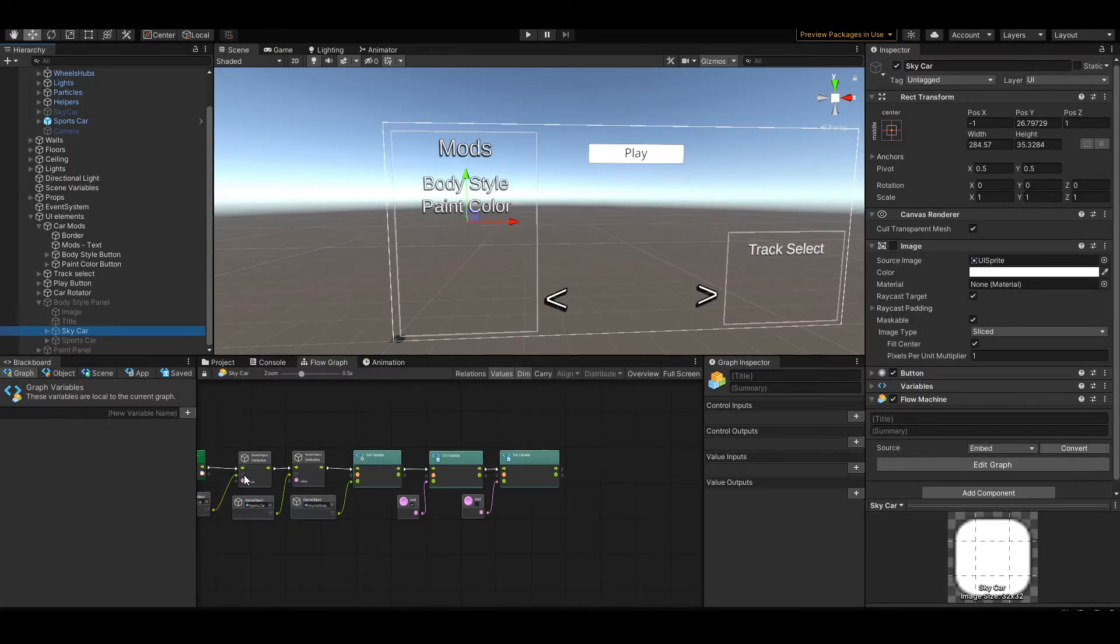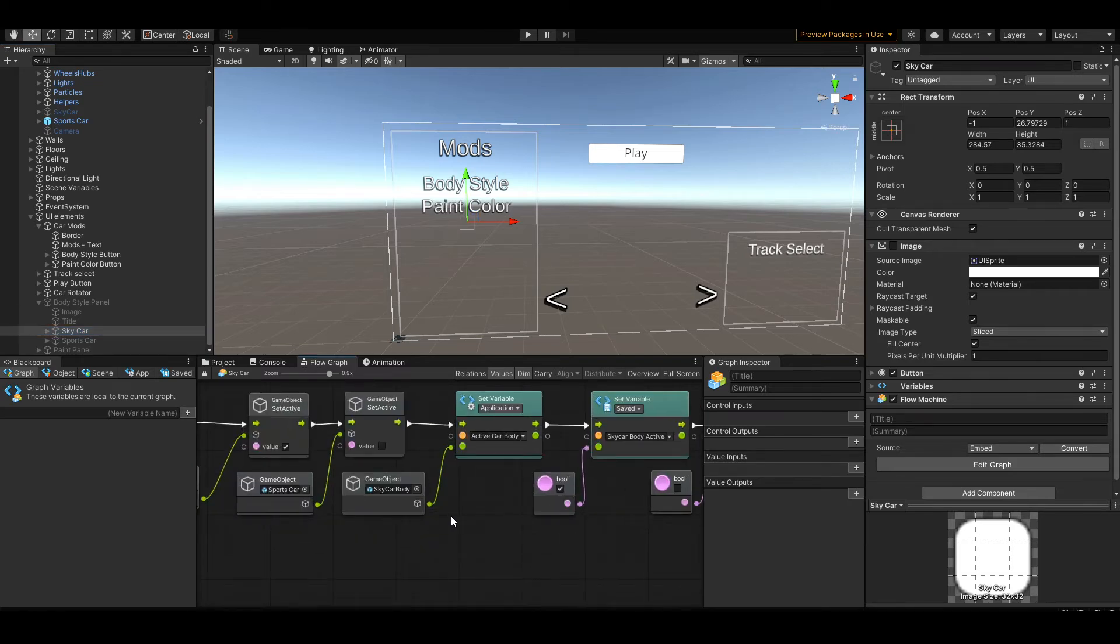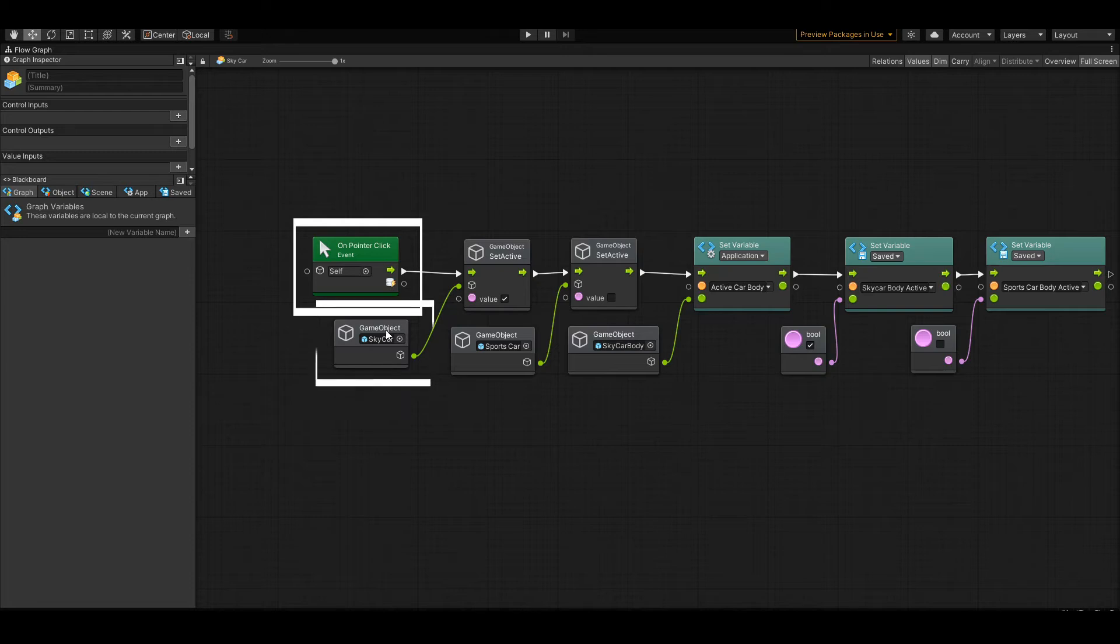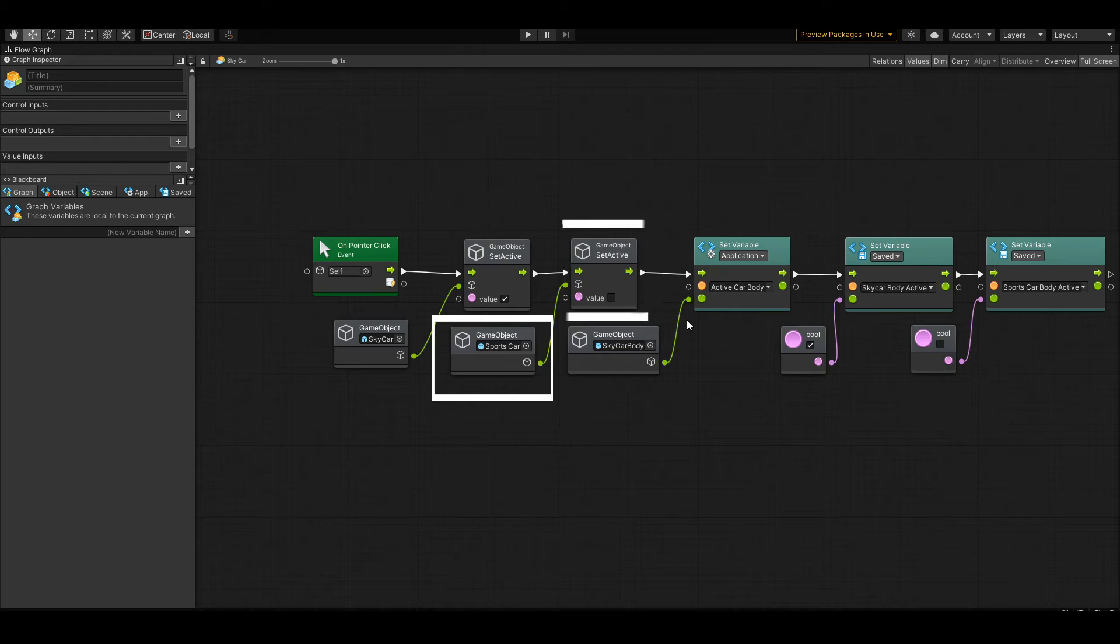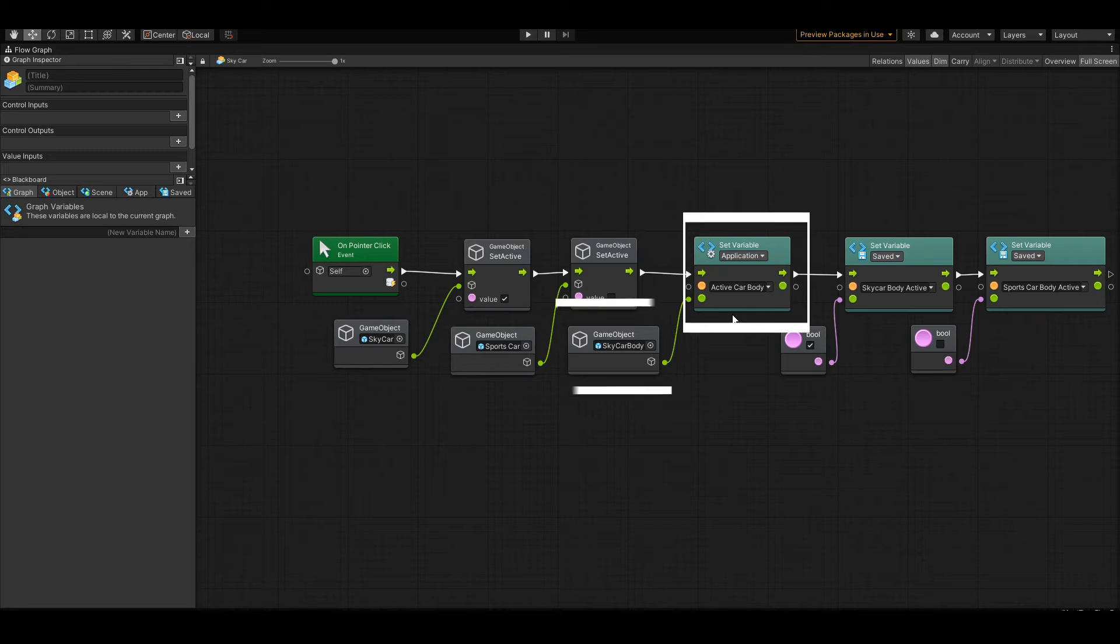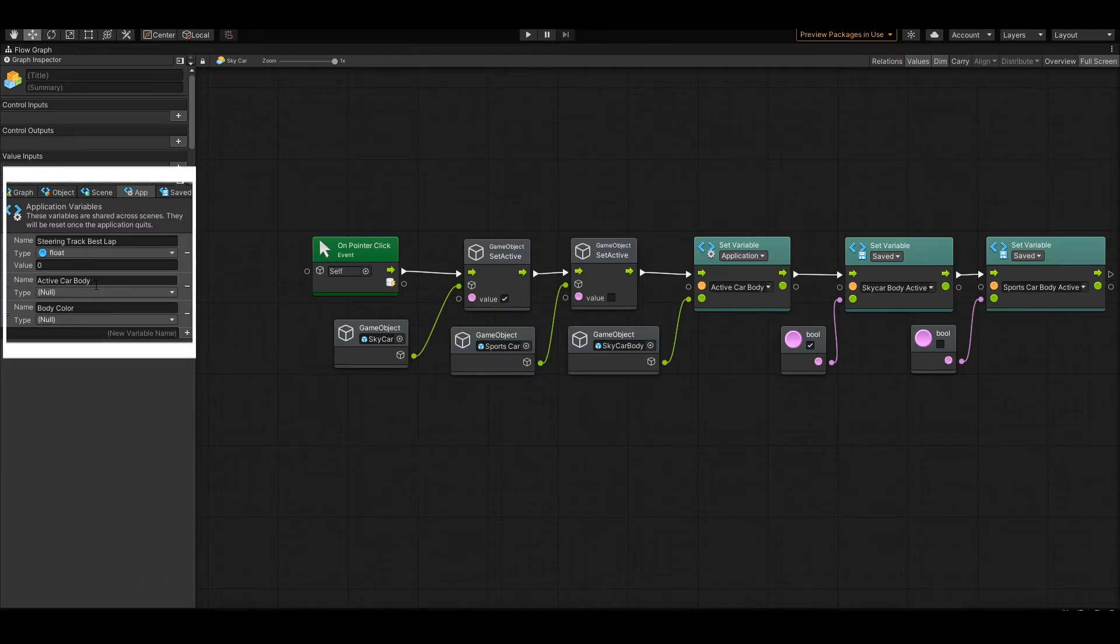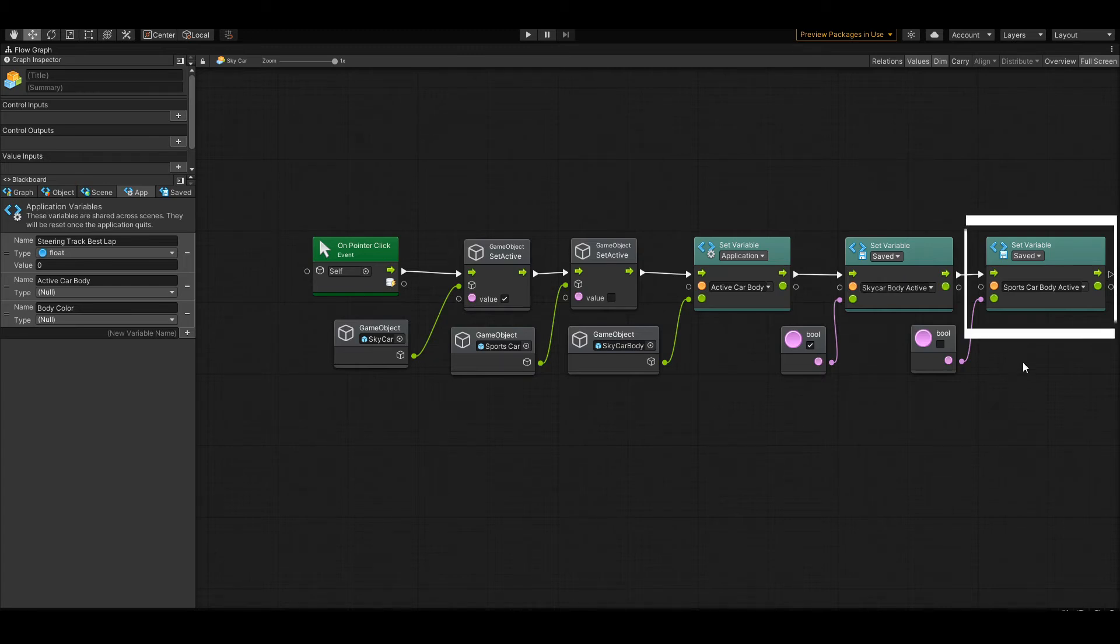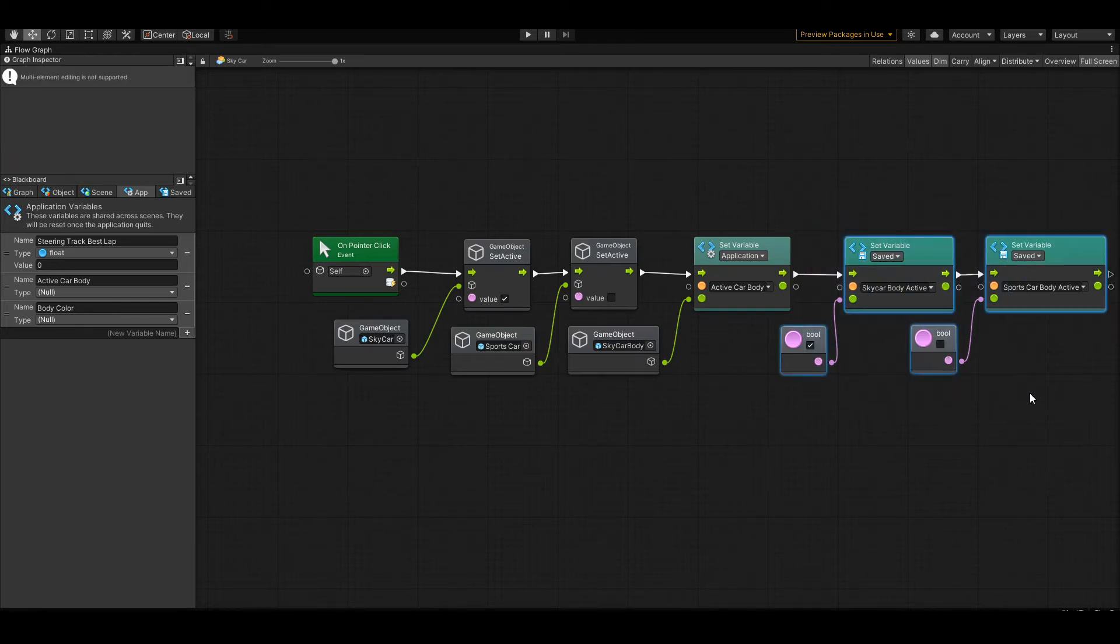The button itself is for sky car and for sports car. Each button should look a lot like these flowcharts here. On pointer click, it's going to set the sky car to active, set the sports car to deactivate. It's going to set the variable, which is an application variable. There's two variables here. It's going to take the sky car body and plug that into the application variable set car body for active car body. Then it's going to set the save variable for sky car body active, and it's going to also set the save variable for sports car body active.